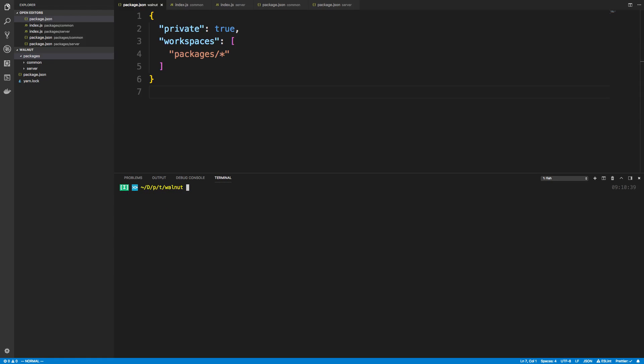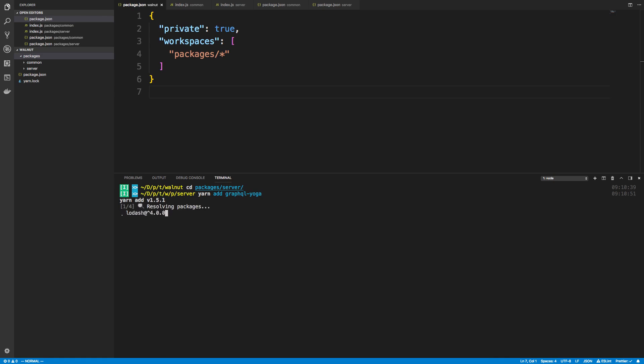I would say there's one last thing that's kind of cool about yarn workspaces: when I install dependencies they go to the top level. For example, I'm going to go over to my packages/server folder and I'm going to say yarn add graphql-yoga. This is a dependency I'd like to use in my project.